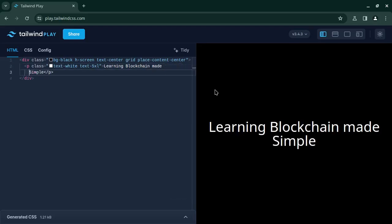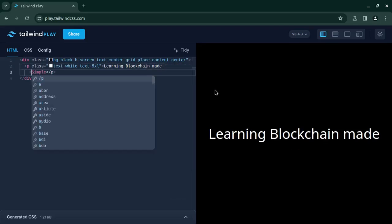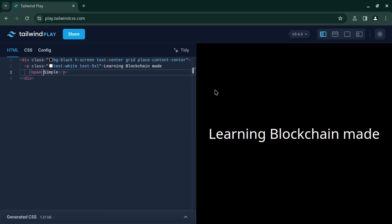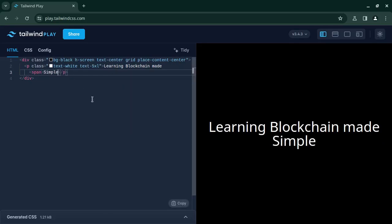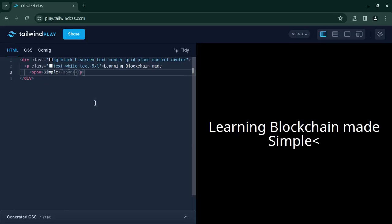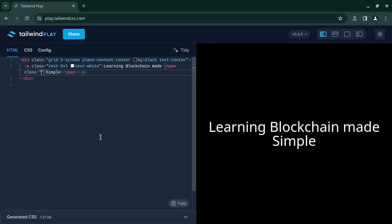So what you should do is wrap the 'simple' or any word where you want to apply the effect with a span element. Okay, I will apply a class which we will make in the CSS file. Let's name it 'underline-animation'.